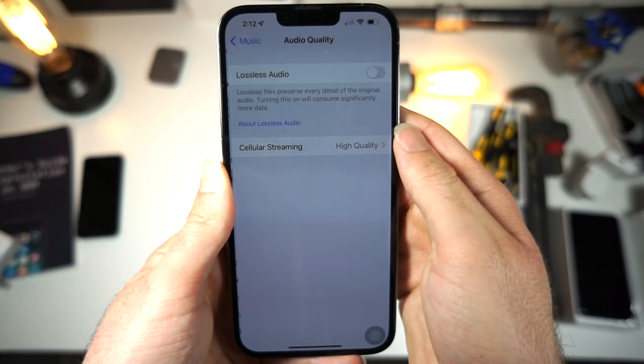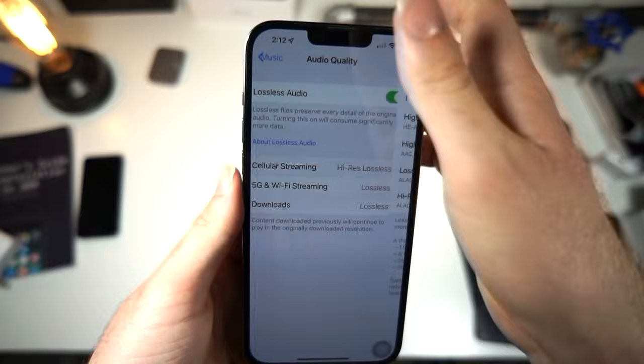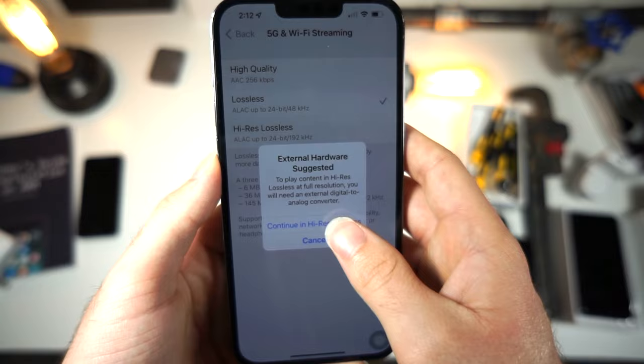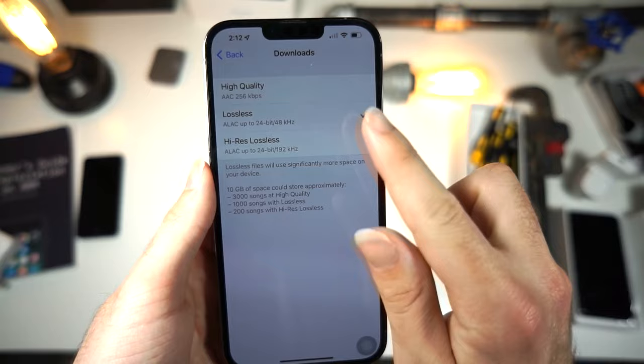Where it says Audio Quality, you want to turn on Lossless Audio. And where it says High Quality, you want to bump it all the way up to High-Res Lossless. For 5G and Wi-Fi streaming, set it to High-Res as well. Now the issue you may encounter is your songs might take longer to load, and I'm going to show you how you can fix that.